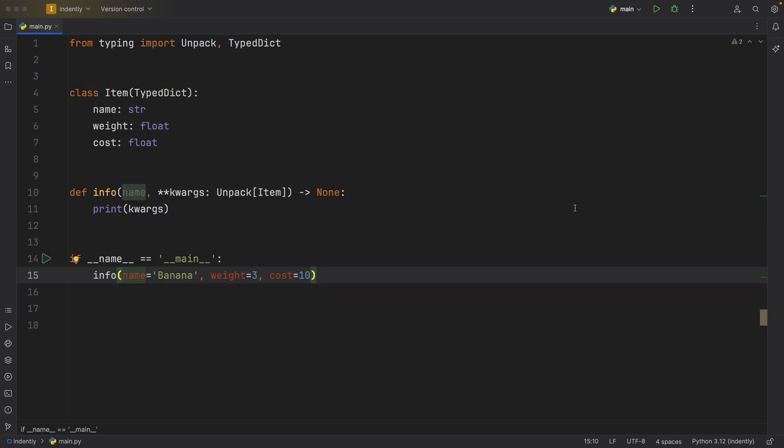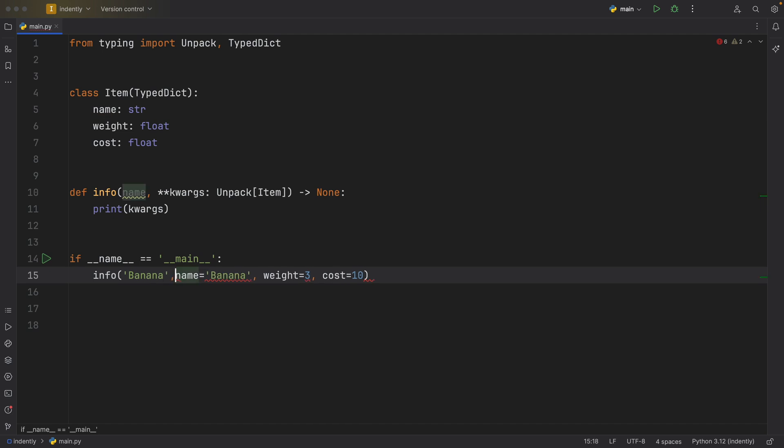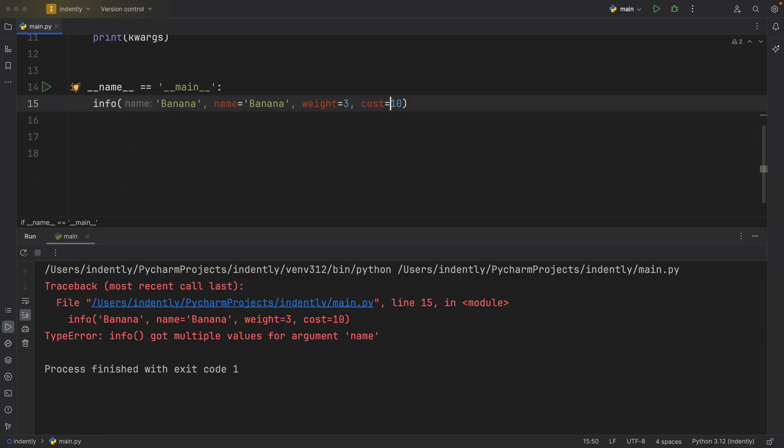And you might be thinking, why don't we just insert banana or whatever name in front of it. Now, this will take the positional argument and this will take the keyword arguments. Unfortunately, that doesn't work. It gets multiple values for the argument of name.